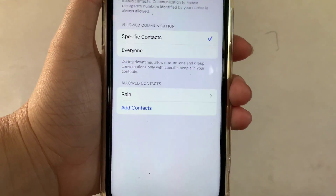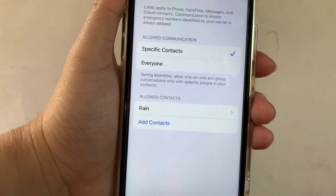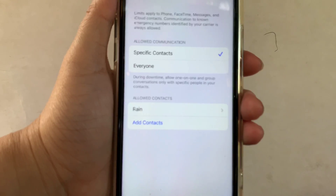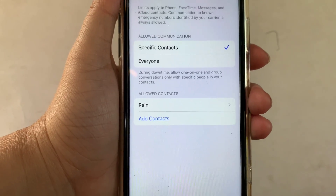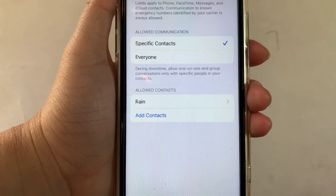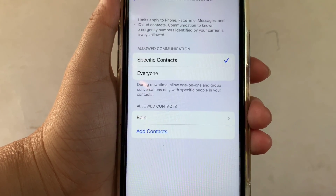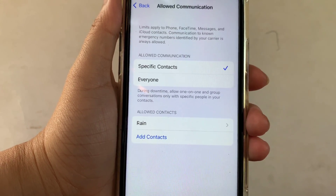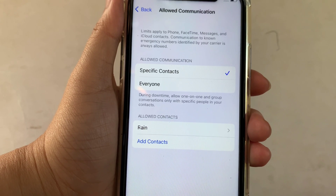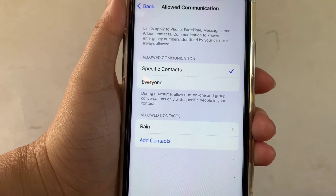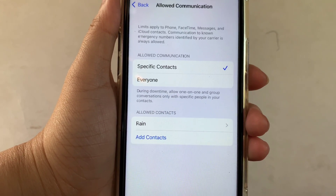Then click done. And your contact person is on the list. And that's it — we have successfully added specific contacts in allowed communication screen time on iPhone X.